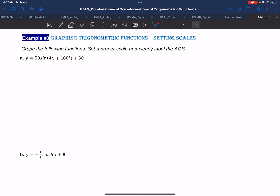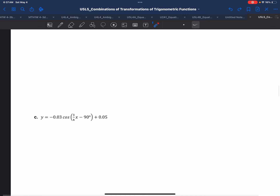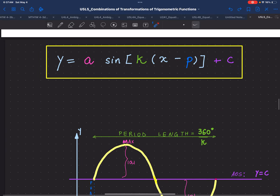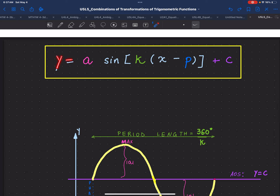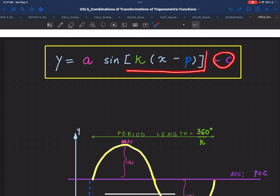We'll observe how the transformations are applied to a basic sine curve. The basic sine equation will be in the form y equals sine of x. All the transformations we can apply are dictated by the coefficients: a is the number that multiplies the sine function, k is the number that multiplies the independent variable x, p is the number that we subtract from x, and c is the number that we add to the entire function.